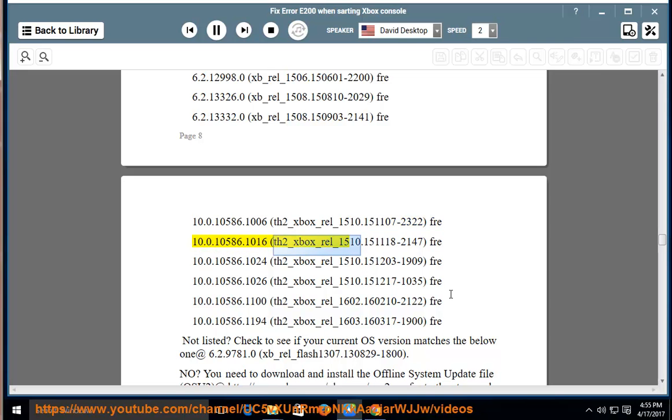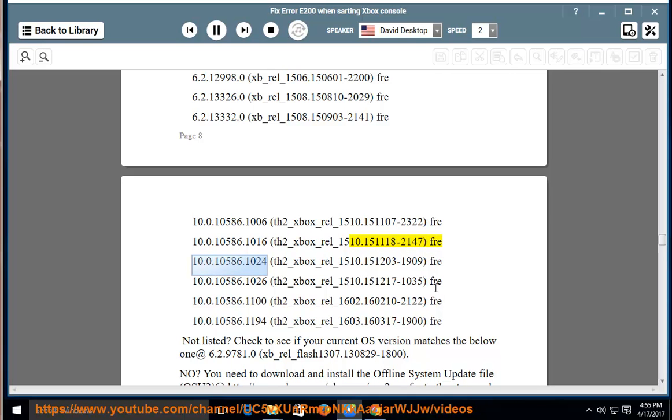th2-xb-rel-1510.1510.151118-2147 fre-10.0.10586.1024 th2-xb-rel-1510.1510.151203-1909